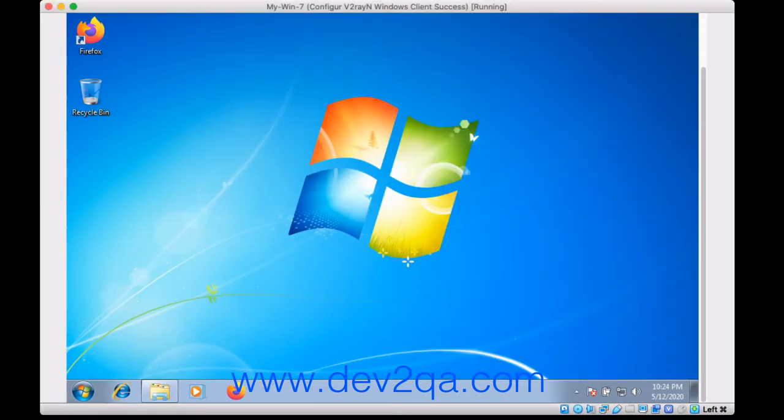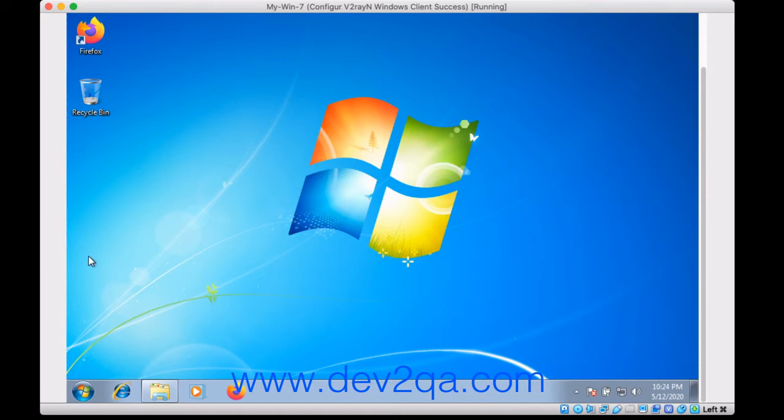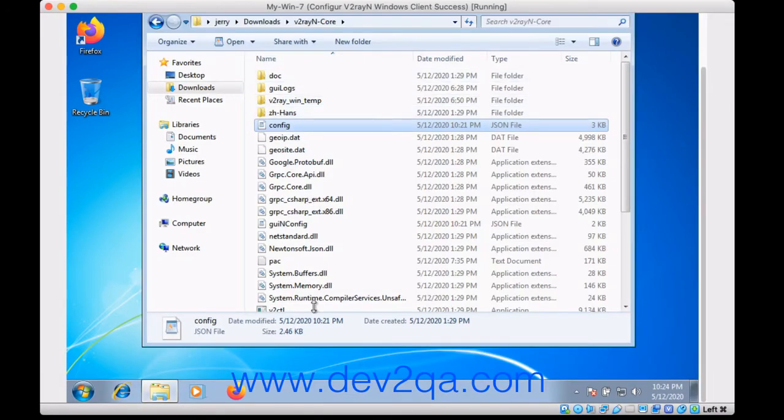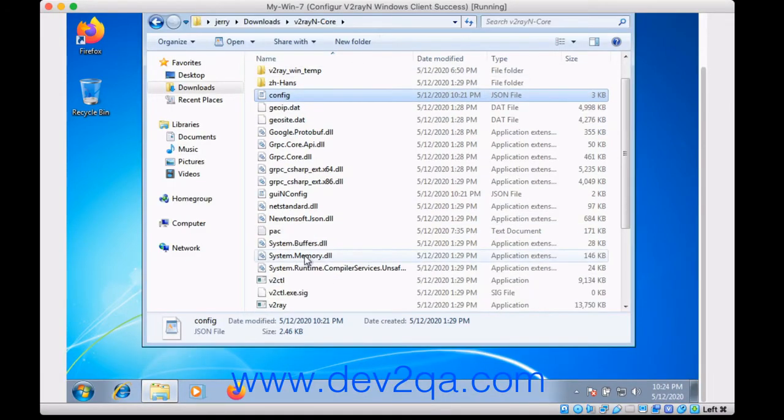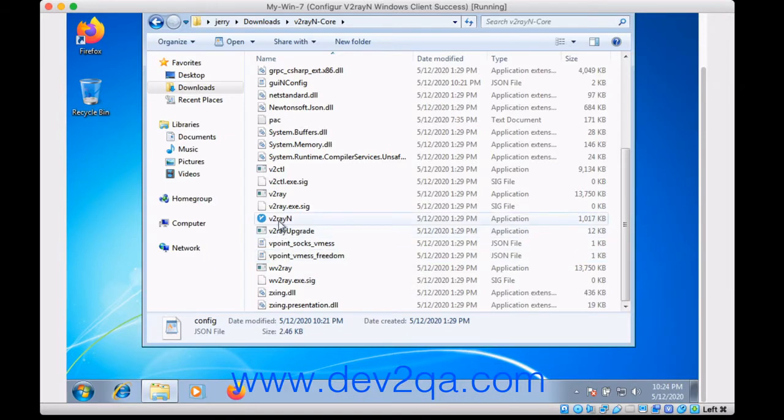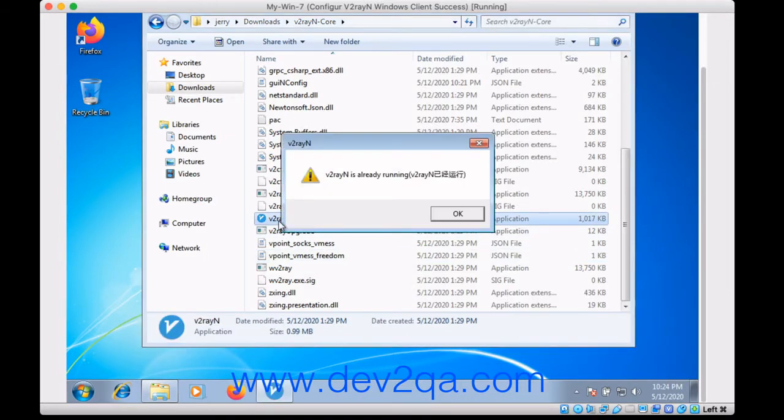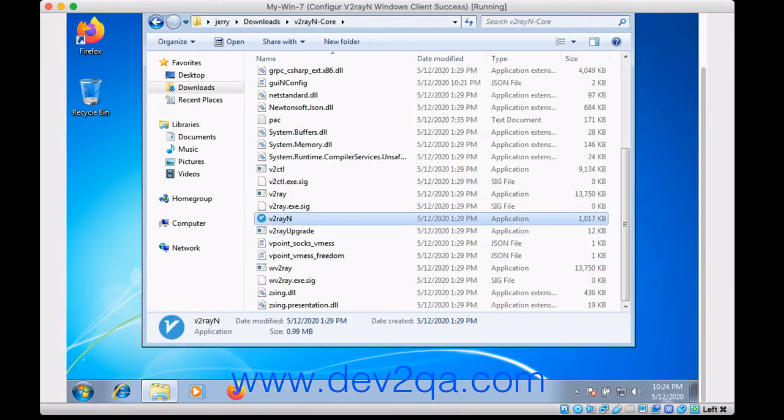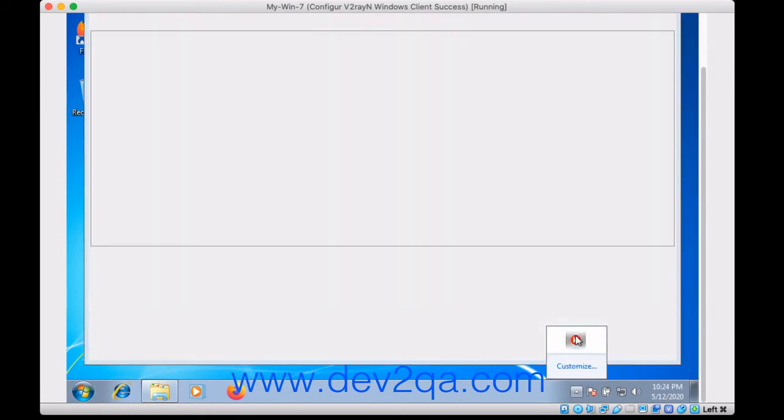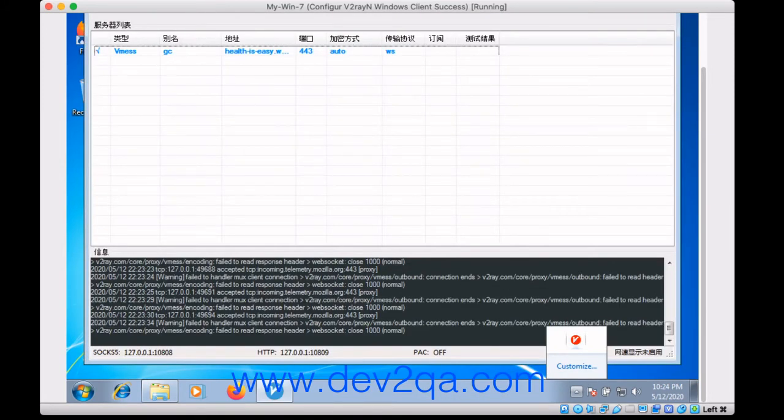After installing .NET Framework version 4.6, now you can run V2rayN successfully. Okay, because it has been started.